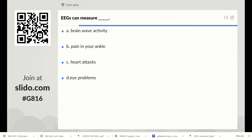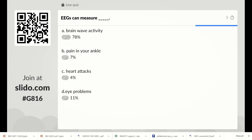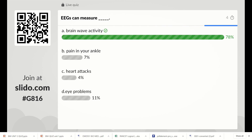The next question: what can ECG scan measure? Options are brain wave activity, pain in your ankle, heart attacks, or eye problems. EEG is used to measure the potential from brain activity, so the right answer is brain wave activity.